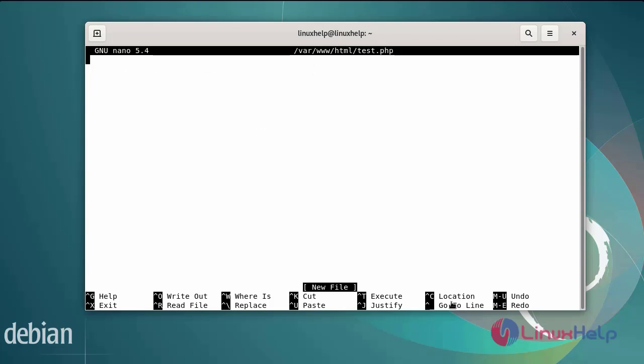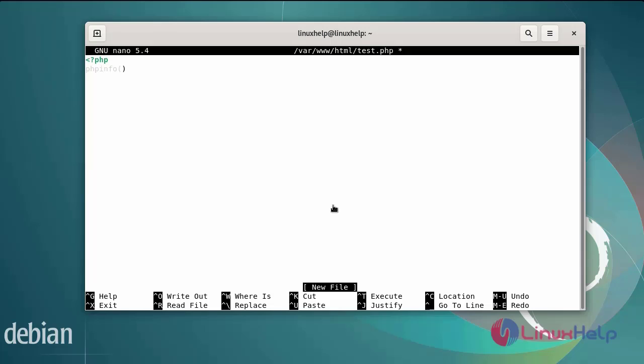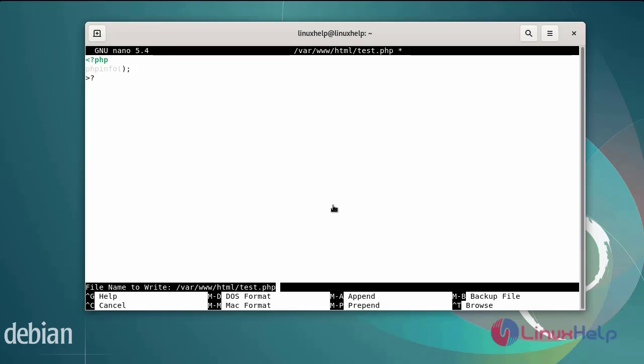And edit the test.php file. After editing the file, then save and exit.